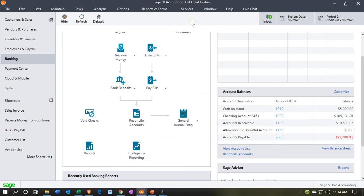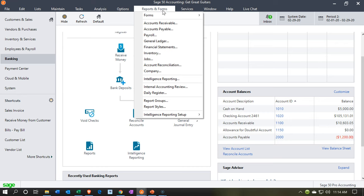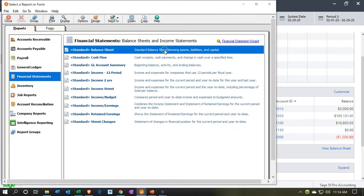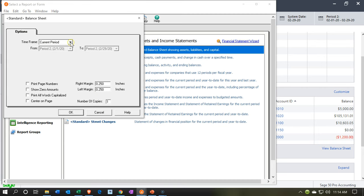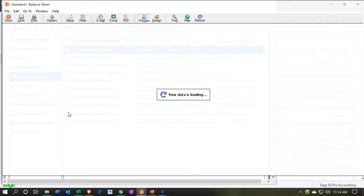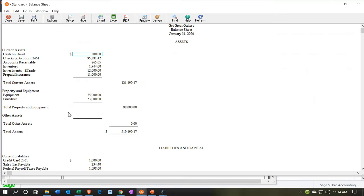Here we are in our Get Great Guitars file. We're going to start off by opening up our balance sheet report. Going to the reports drop-down, we're going to go down to financial statements. We want to open up that balance sheet, the first report. We're going to bring this back to the first month, that being January 2020. We'll say OK.